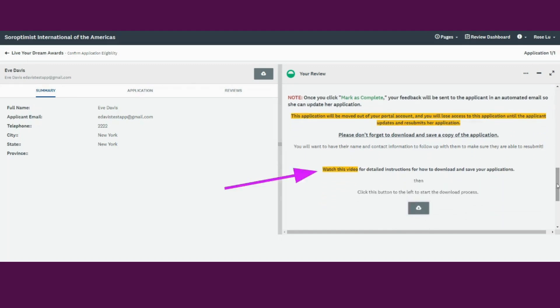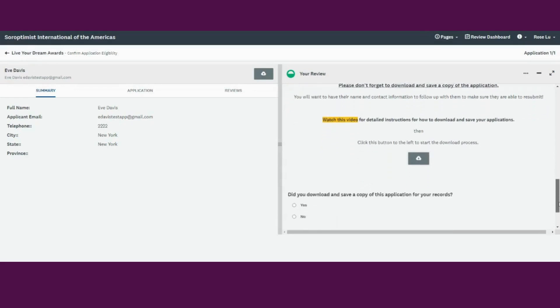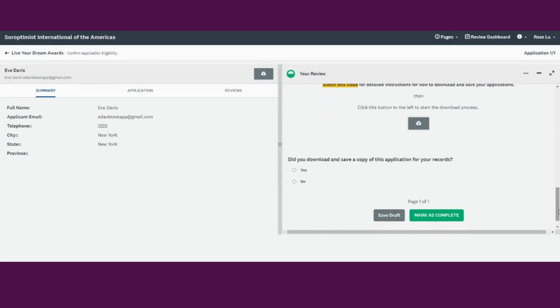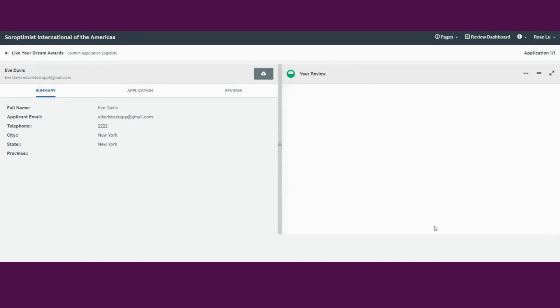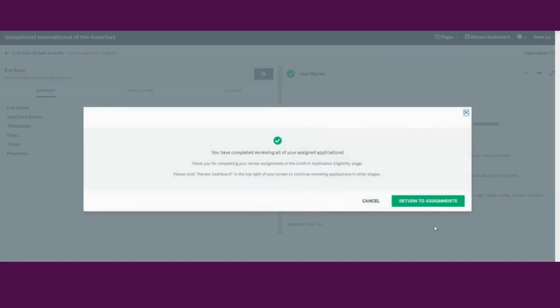Here are some instructions and you can watch a video if you forget how to download and save your applications. Click Yes to confirm that you've saved the application and then click Mark as Complete. This means you have marked this specific task as complete.